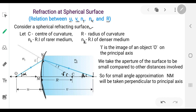The distance NM is considered as perpendicular to the principal axis. A ray from the object point O is incident at the point N. As it is entering from the rarer medium into the denser medium, it gets refracted and the image I is formed in the denser medium.